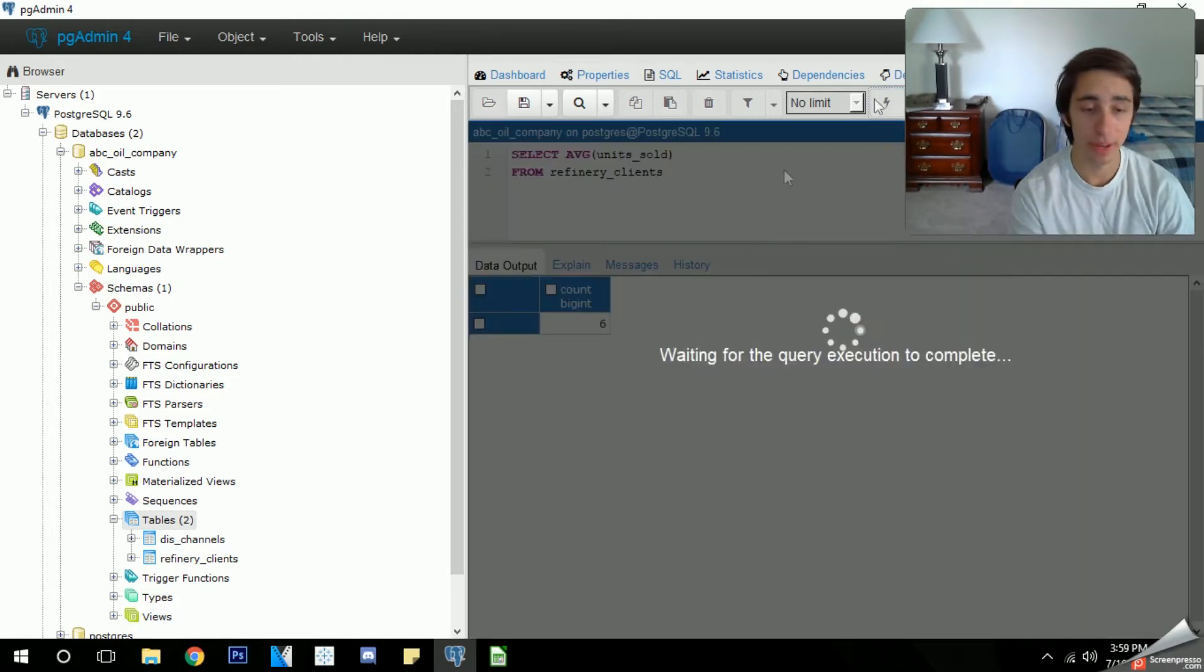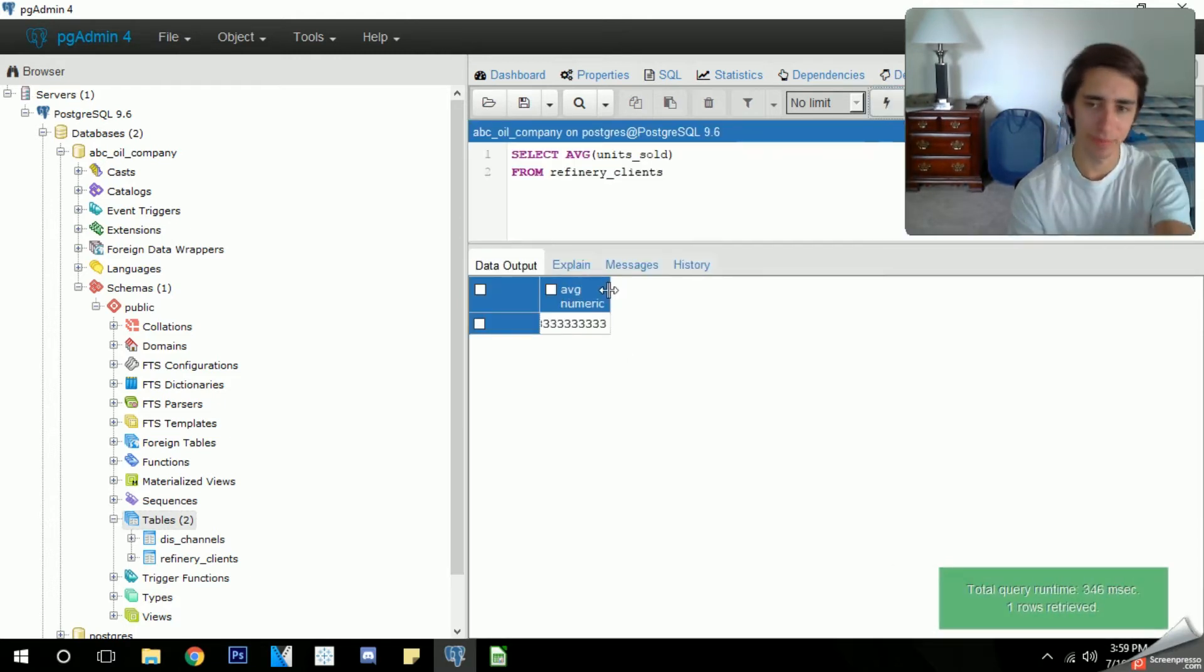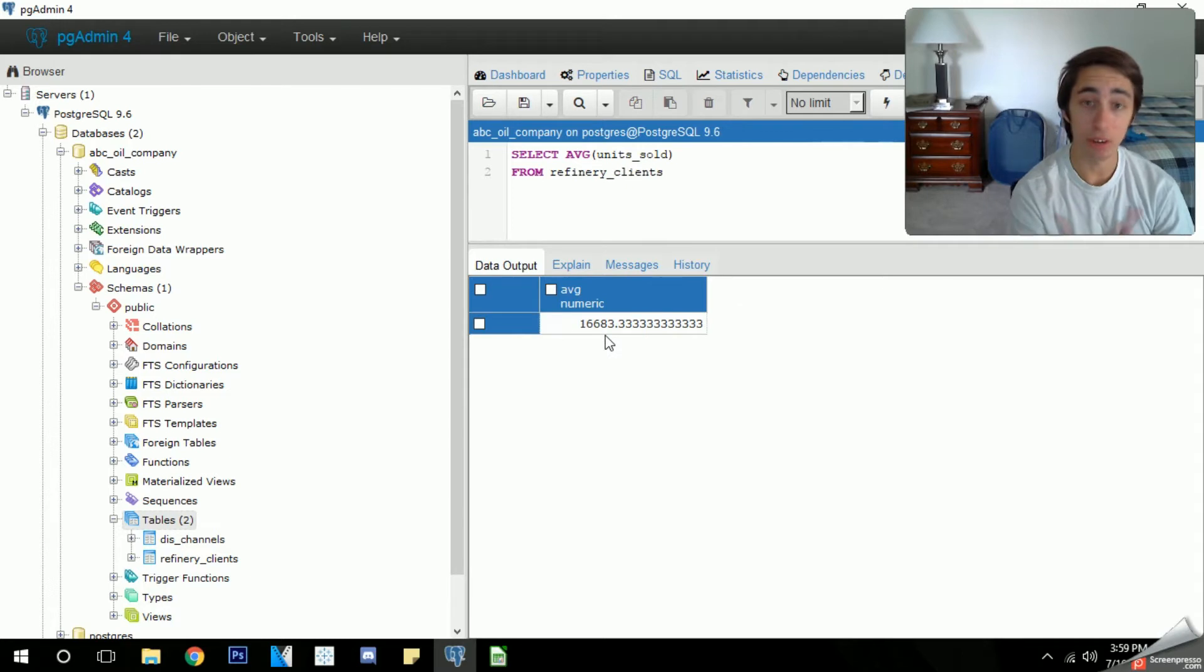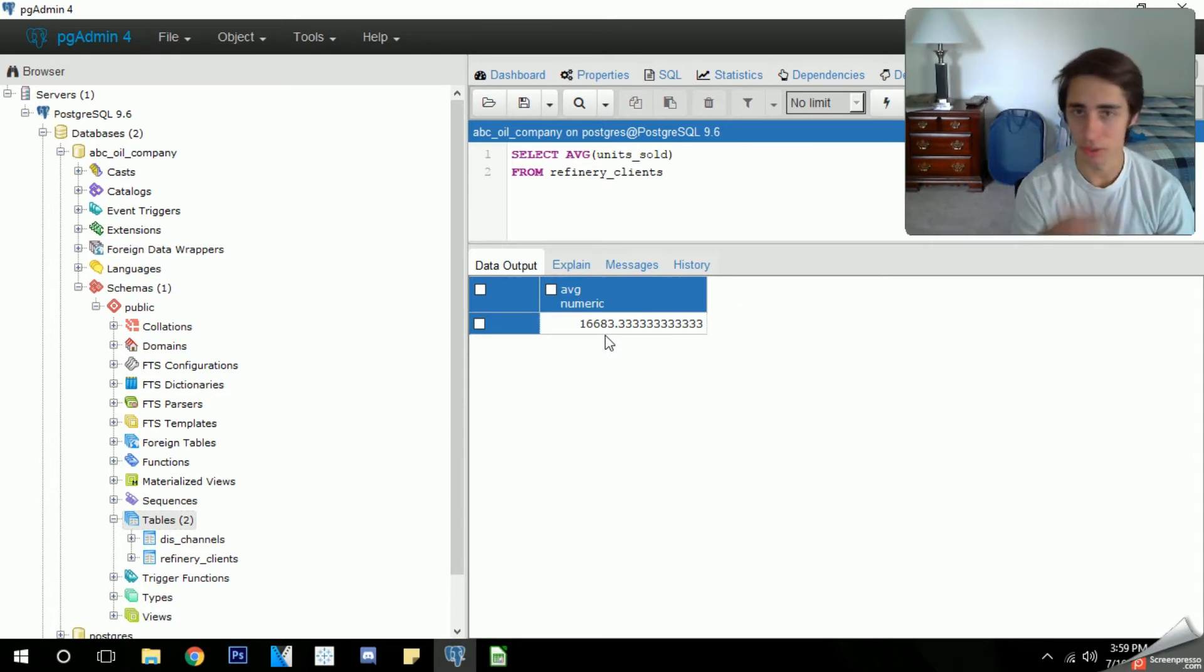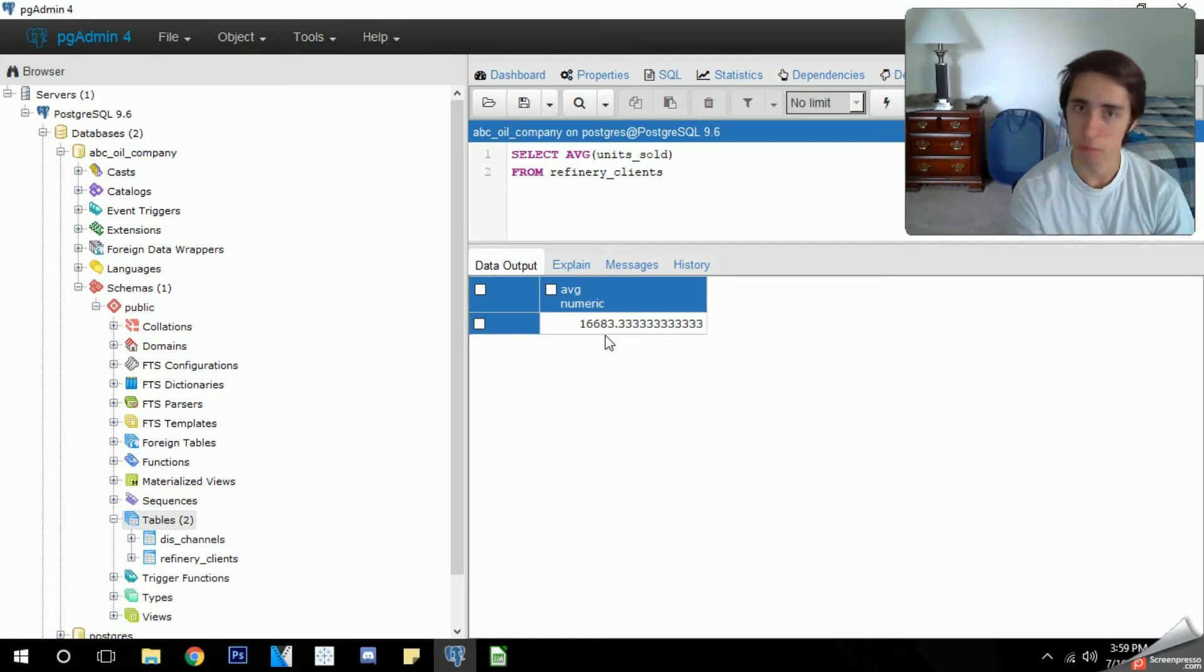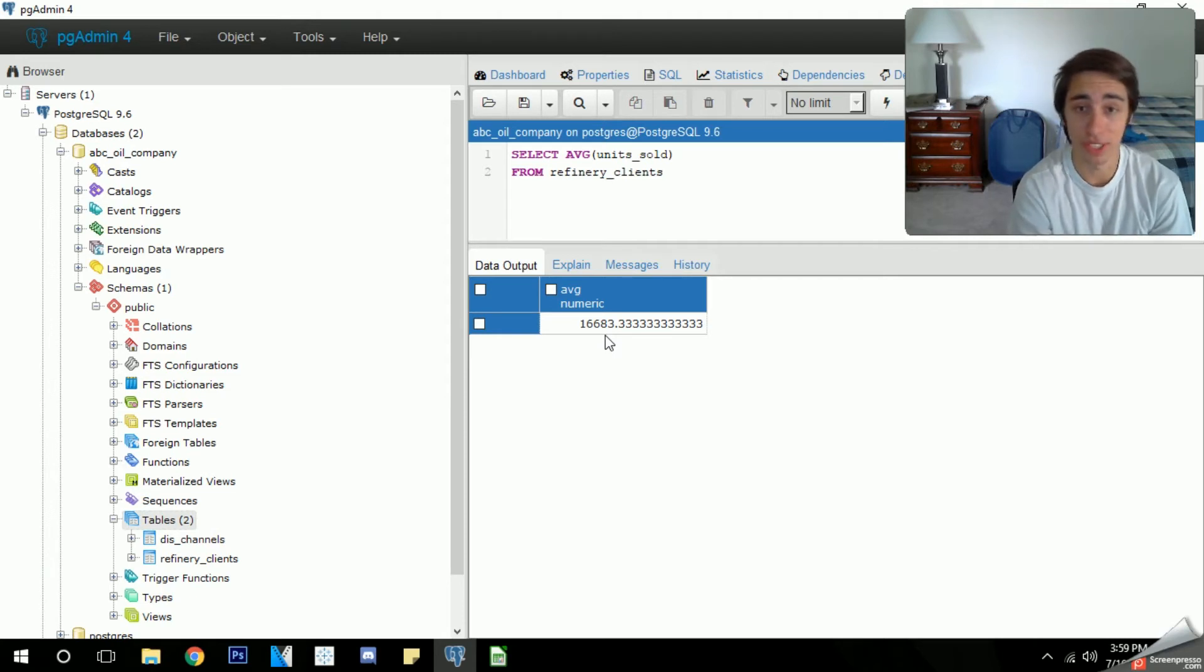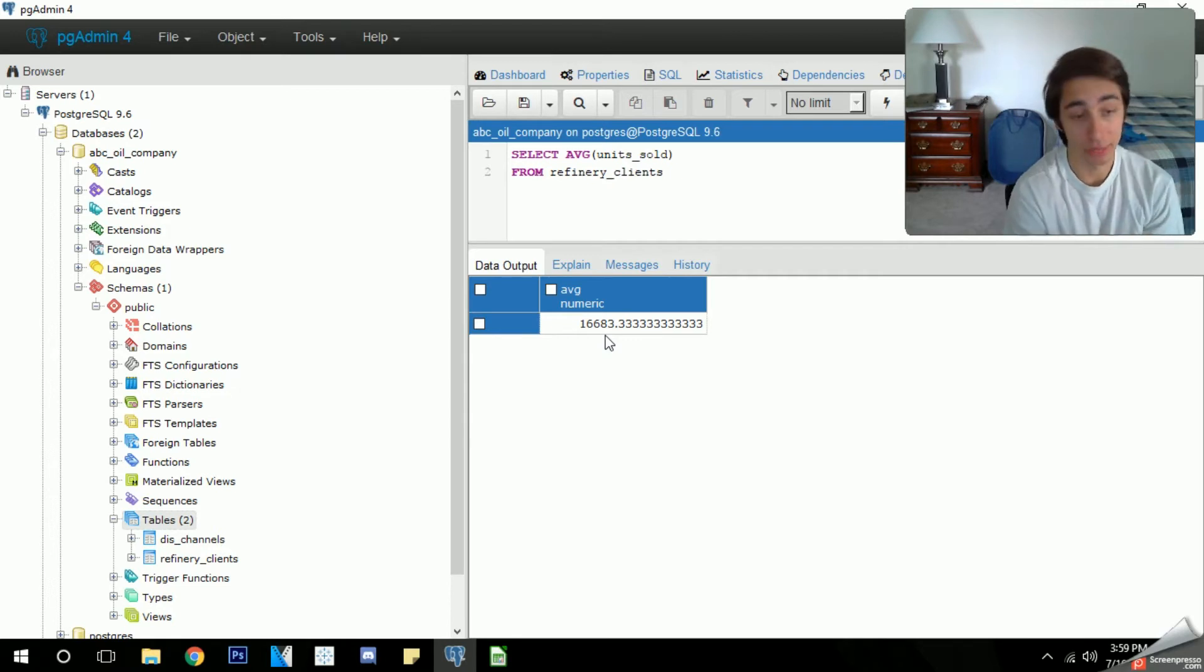We go ahead and run that and the pgAdmin tool is going to generate a smaller table. We just get a simply stretch out the table here and then we get our full number. So it's basically stating that the average amount of units sold in a given order is 16,683.3 repeating. So that's an awesome statistic. We know that we're selling well over 16,000 barrels per refinery sale, so that's pretty good, that's a good amount of oil.